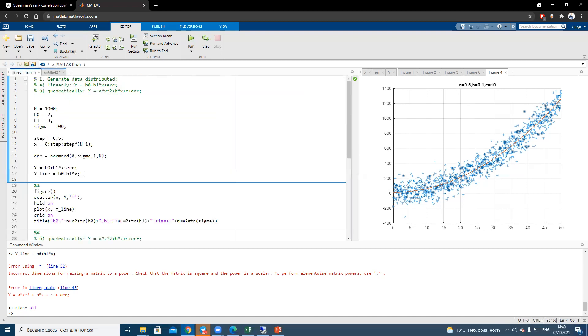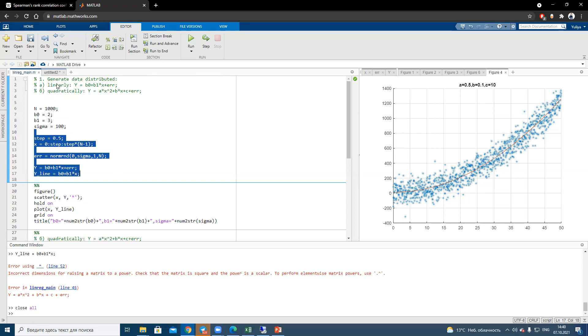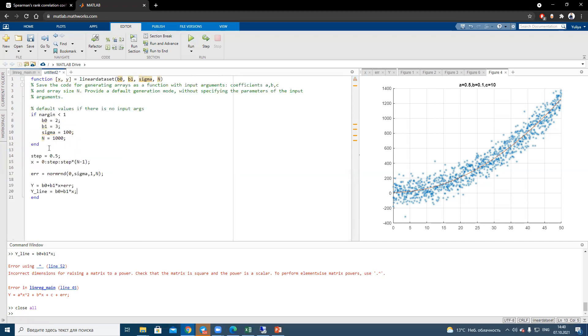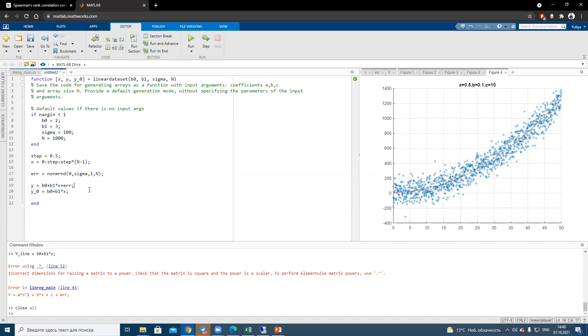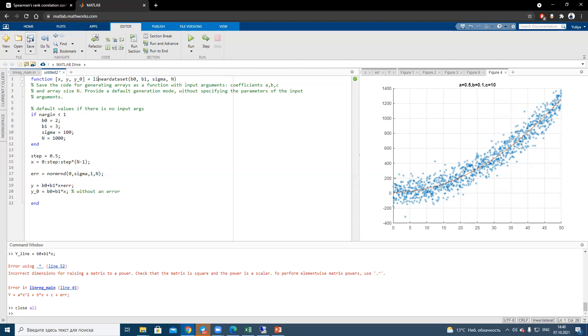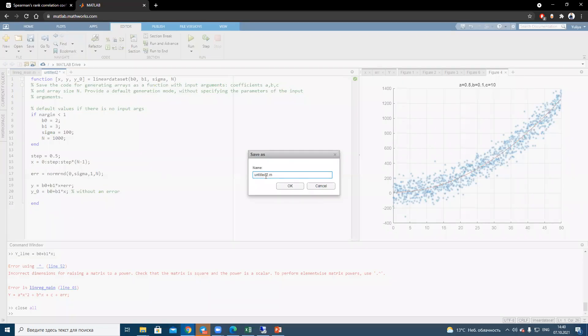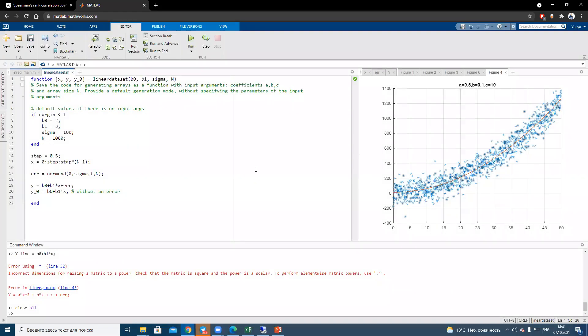And also we need to add sigma parameter as input arguments. And after that, we just copy paste the code. And also, we need to change the name of the variable. It will be Y and Y0, for example. 0 is like without an error. And let's save it using the same name as the function. Name of the file should be equal to the function name. It's important.